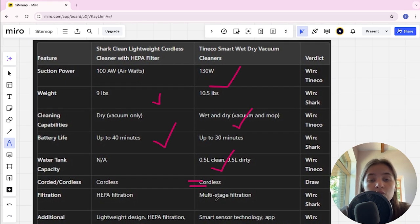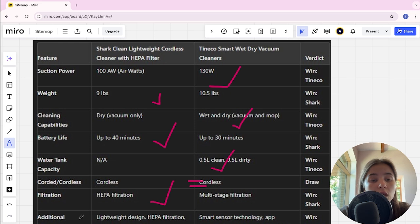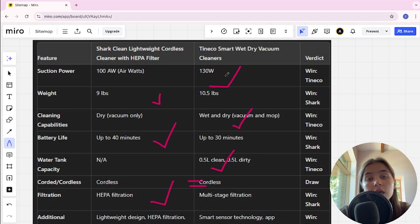Additional features: Shark has lightweight design, HEPA filtration, and easy maneuverability.